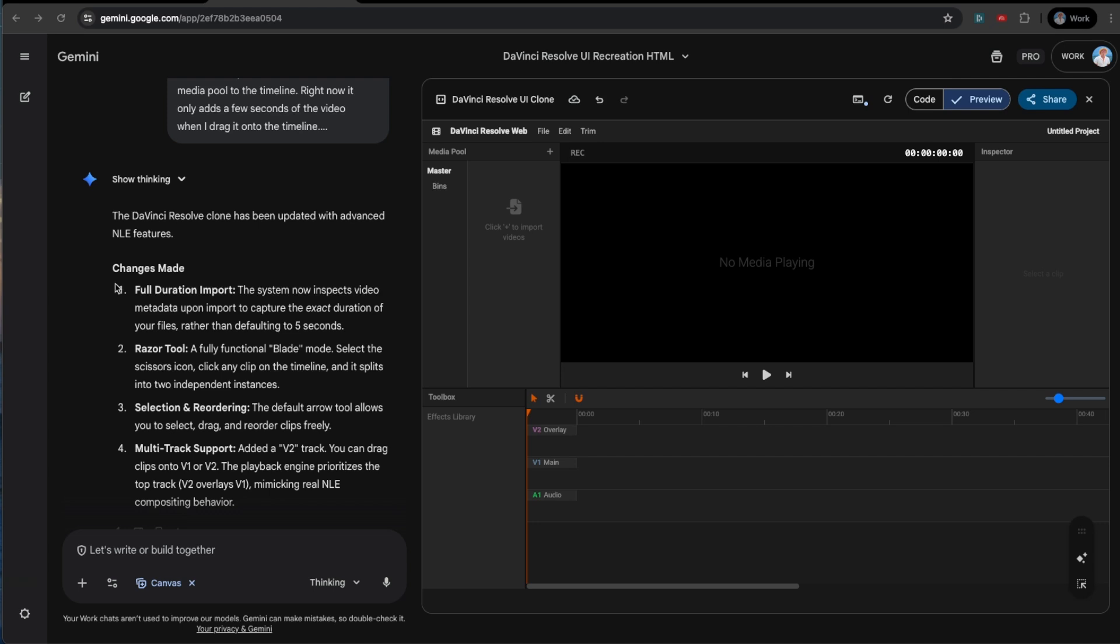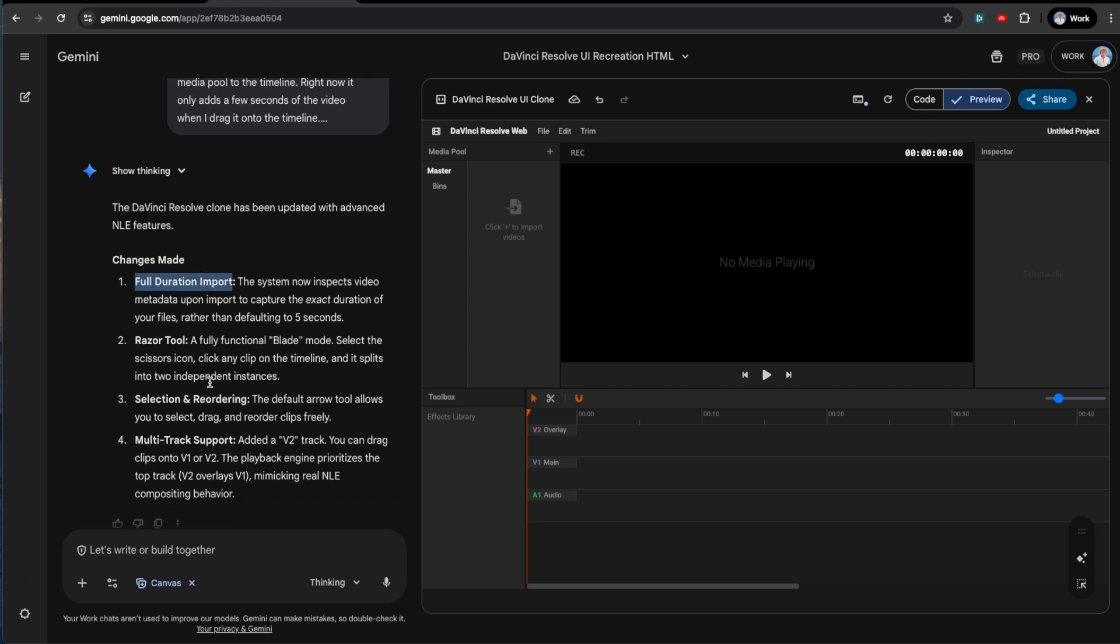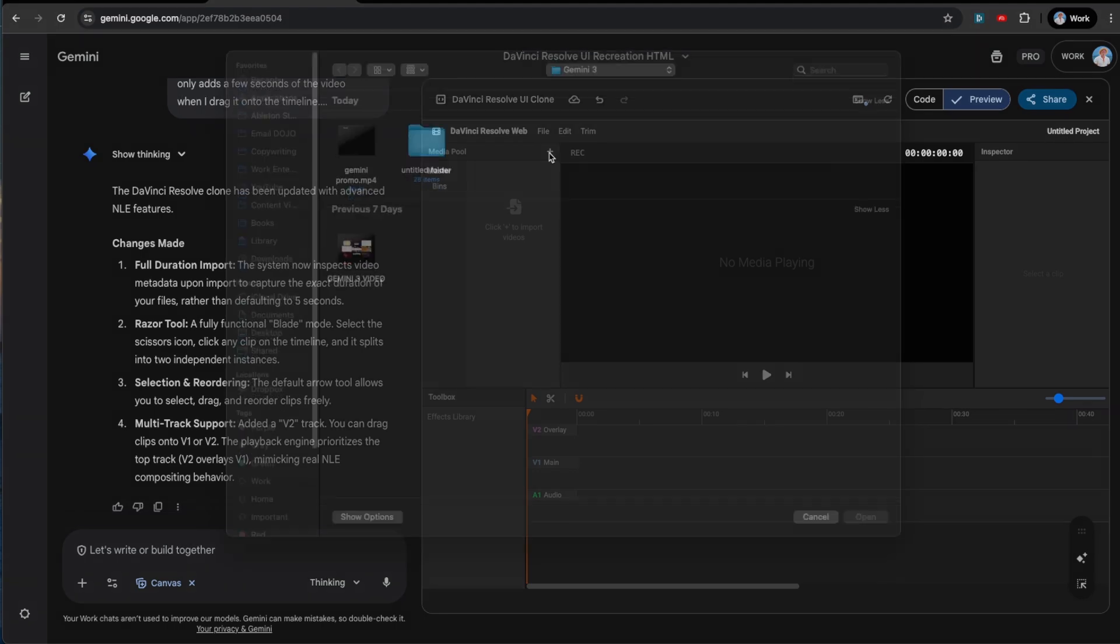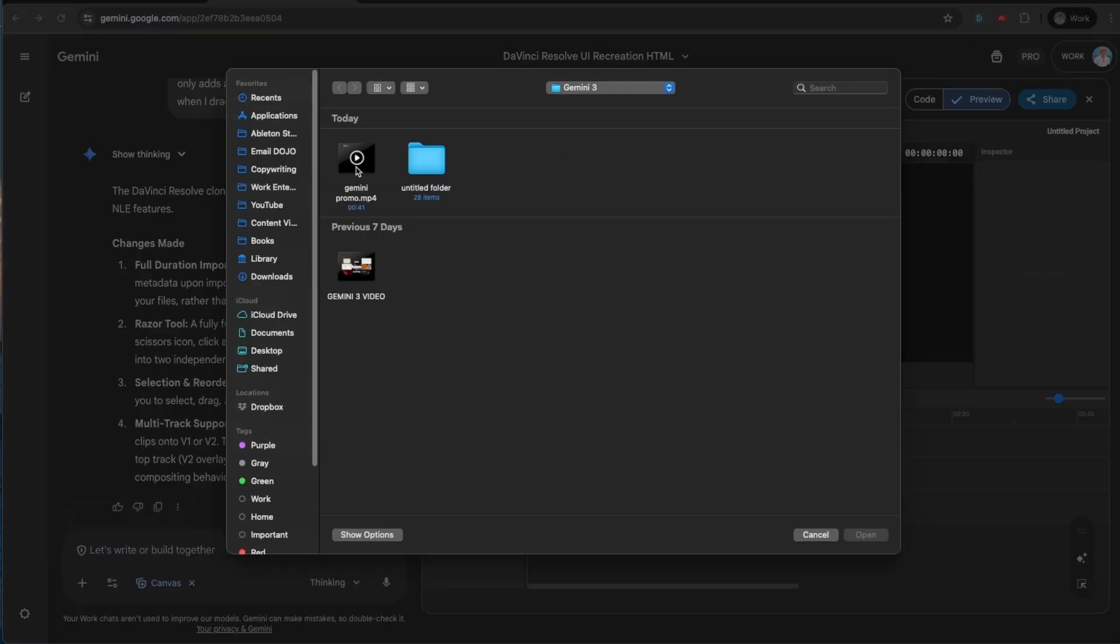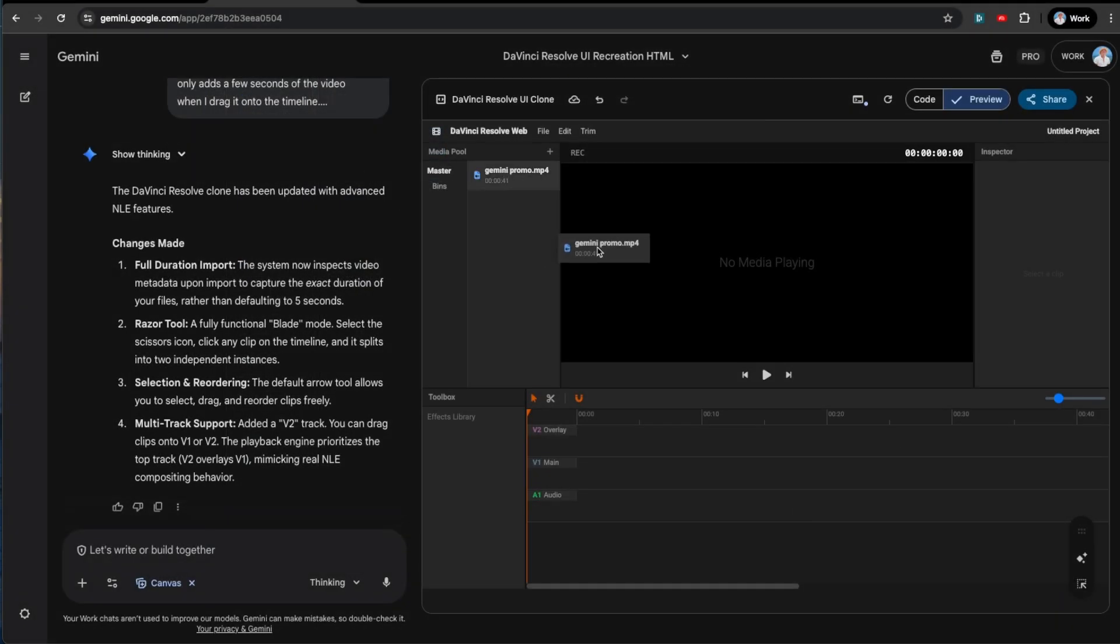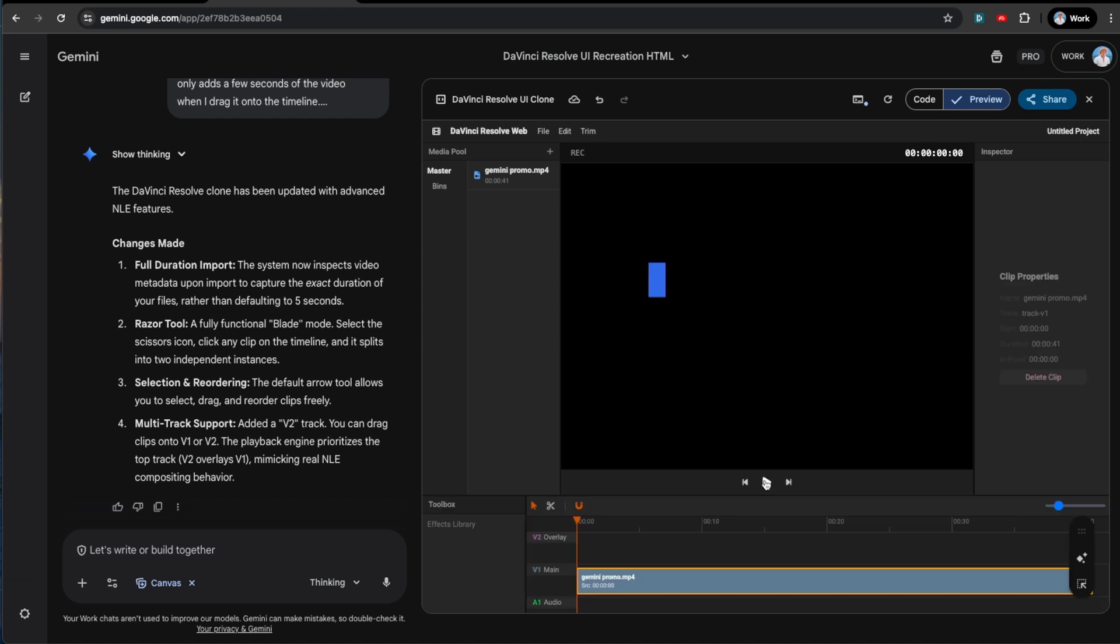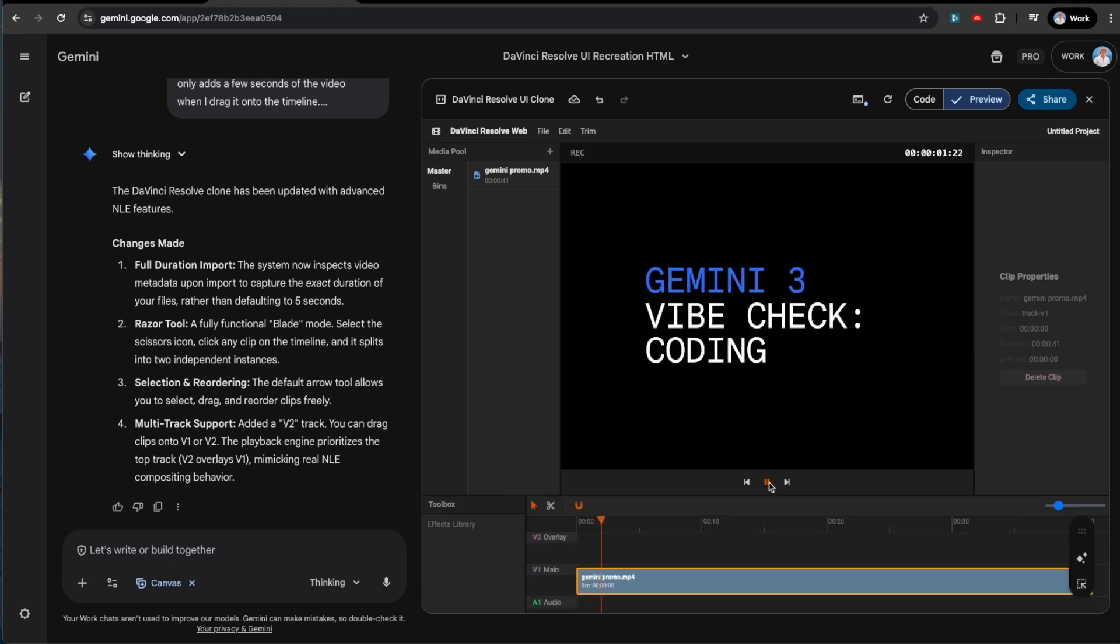Alrighty. Let's see what it's done. It's added full duration import. So we will see that we'll have a razor tool selection and reordering that's ideal. And then multi-track support. So let's just see if it's gaslighting us or if it's actually telling the truth. Oh, I also got a shorter video just in case the long video is causing problems. So let's see, let's drag it. Oh, look at that. You can drag it onto either one of these. You can drag it onto the main. Let's play. Boom. Look at that.